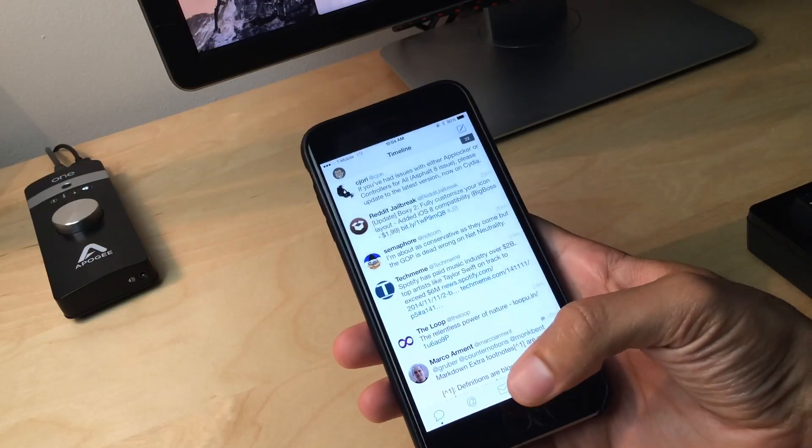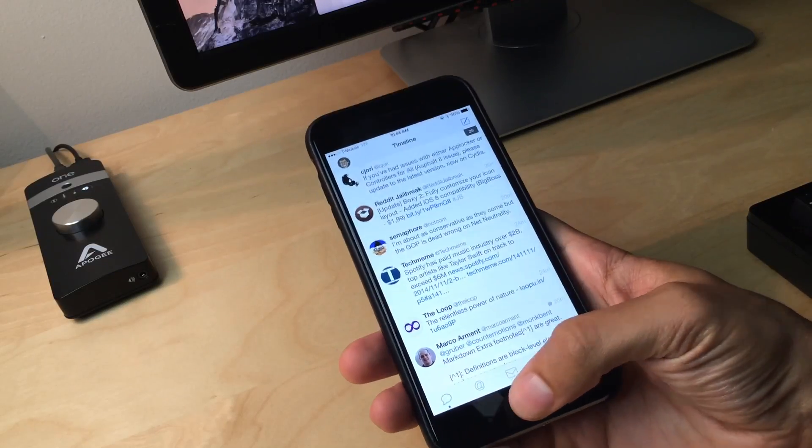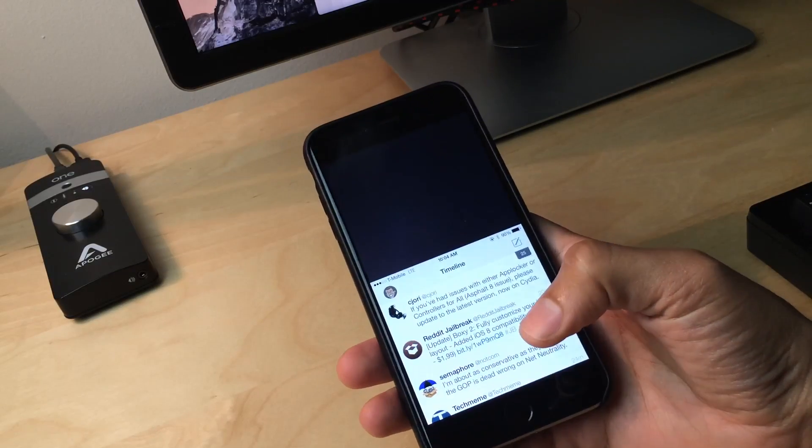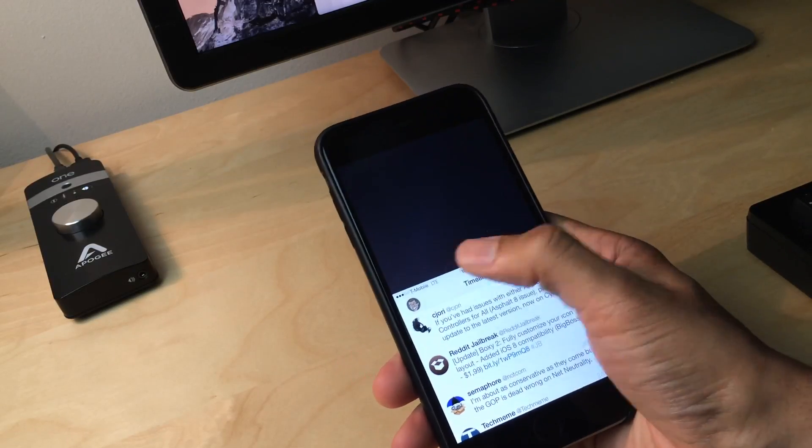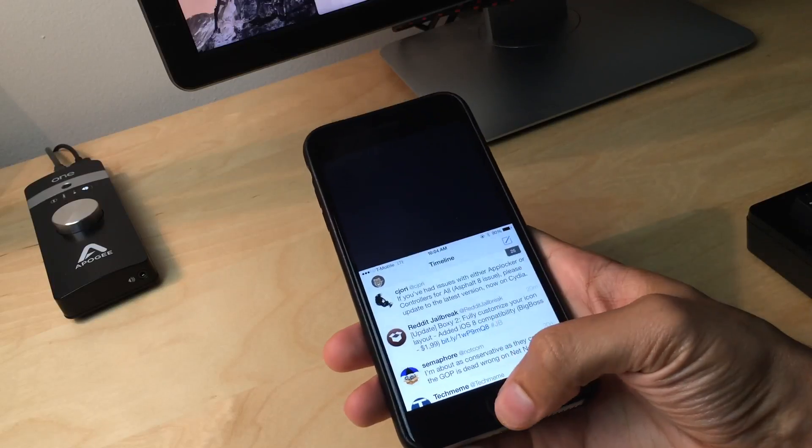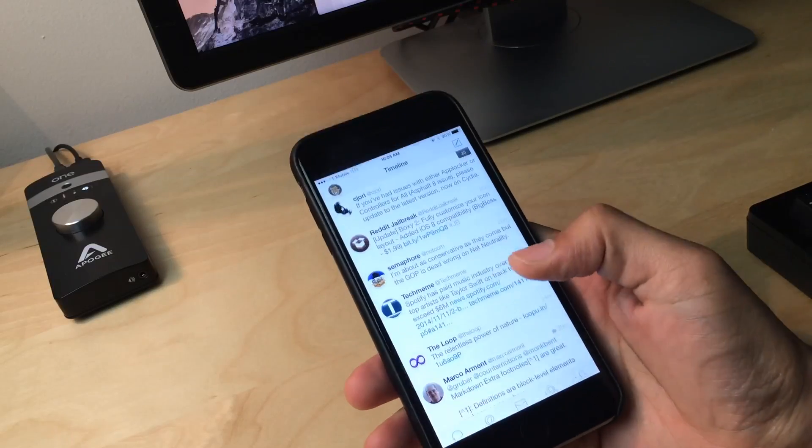So I could launch an app like TweetBot, double tap the home button and then I can access elements that are near the top of the screen like that.